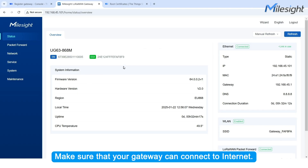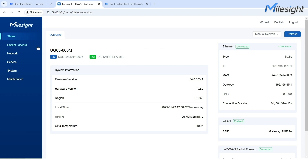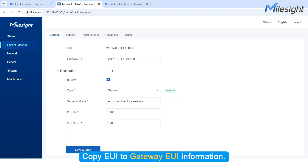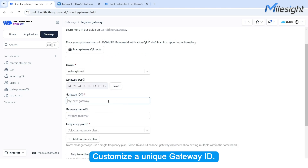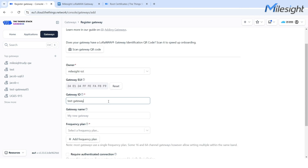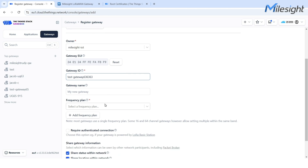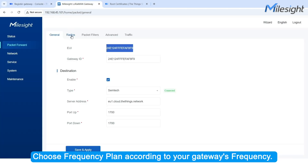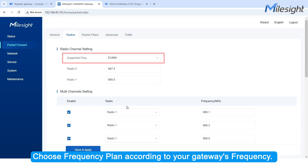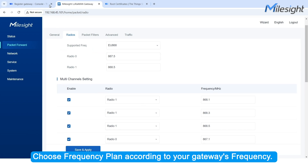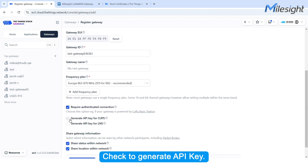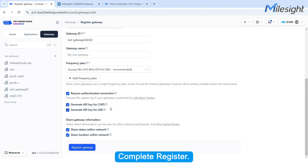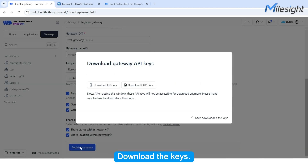Make sure that your gateway can connect to the internet. Copy the EUI to the Gateway EUI field. Customize a unique gateway ID. Choose a Frequency Plan according to your gateway's frequency. Check to generate an API key. Complete the registration and download the keys.